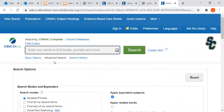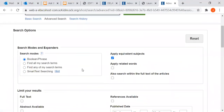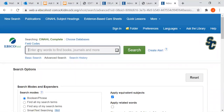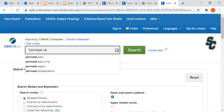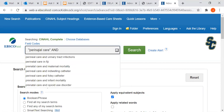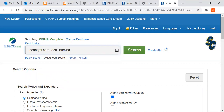It jumps immediately to the advanced search screen where we can enter our search terms and then refine our search using limiters, which I'll show you in a minute. My search is going to be perinatal care and nursing. Perinatal is a phrase, so I'm going to put it in quotation marks, and I'll put my boolean operator AND in all capital letters, followed by nursing, to narrow it down to nursing research articles.